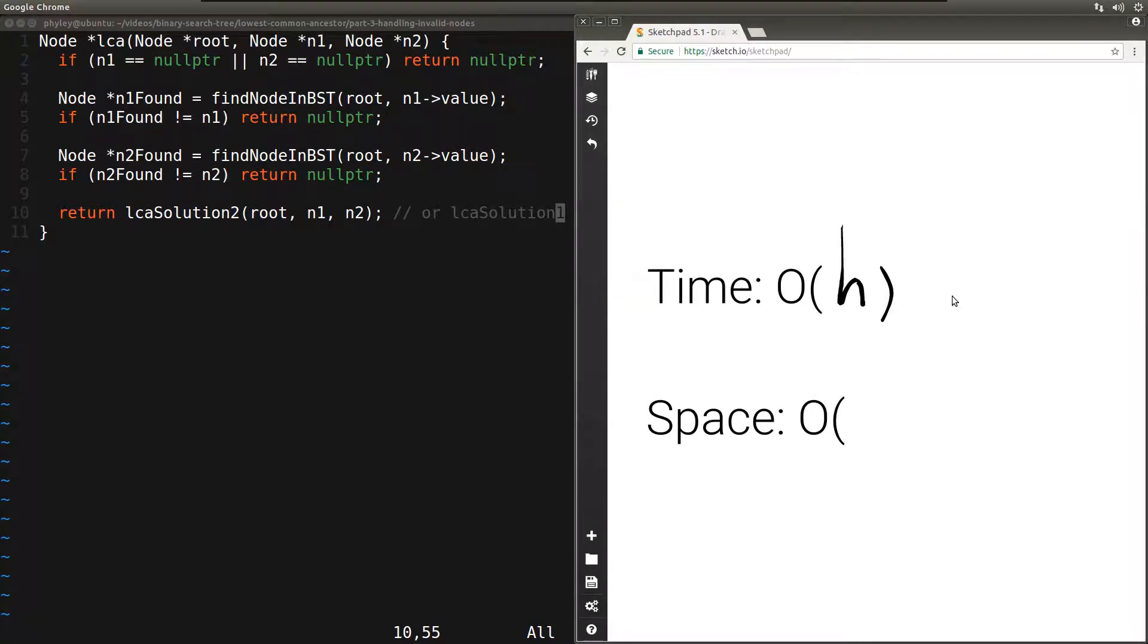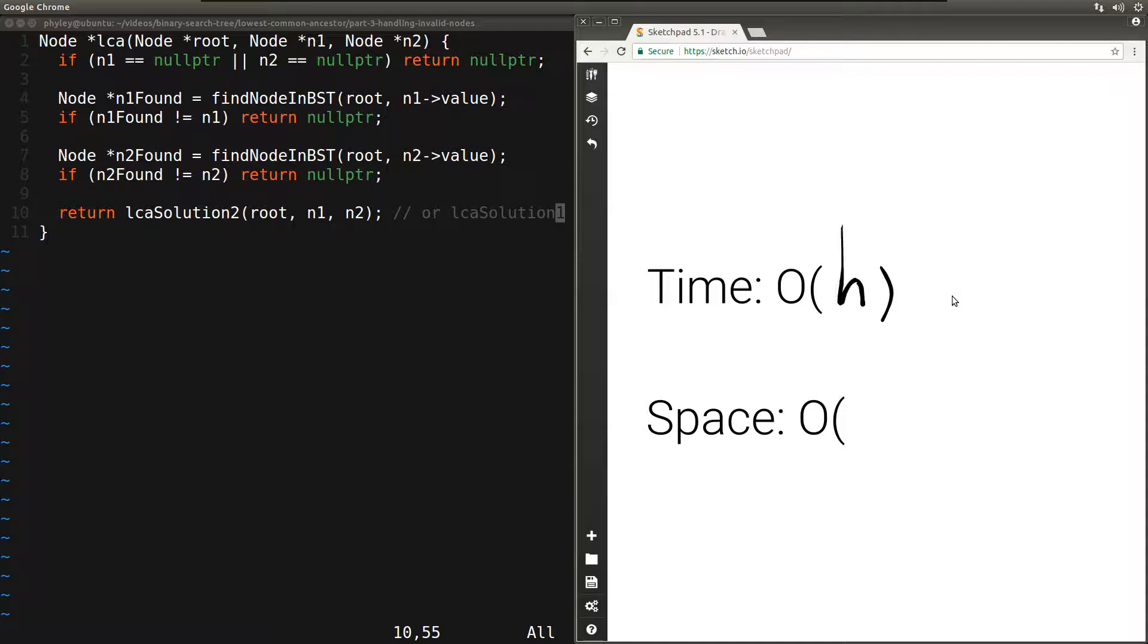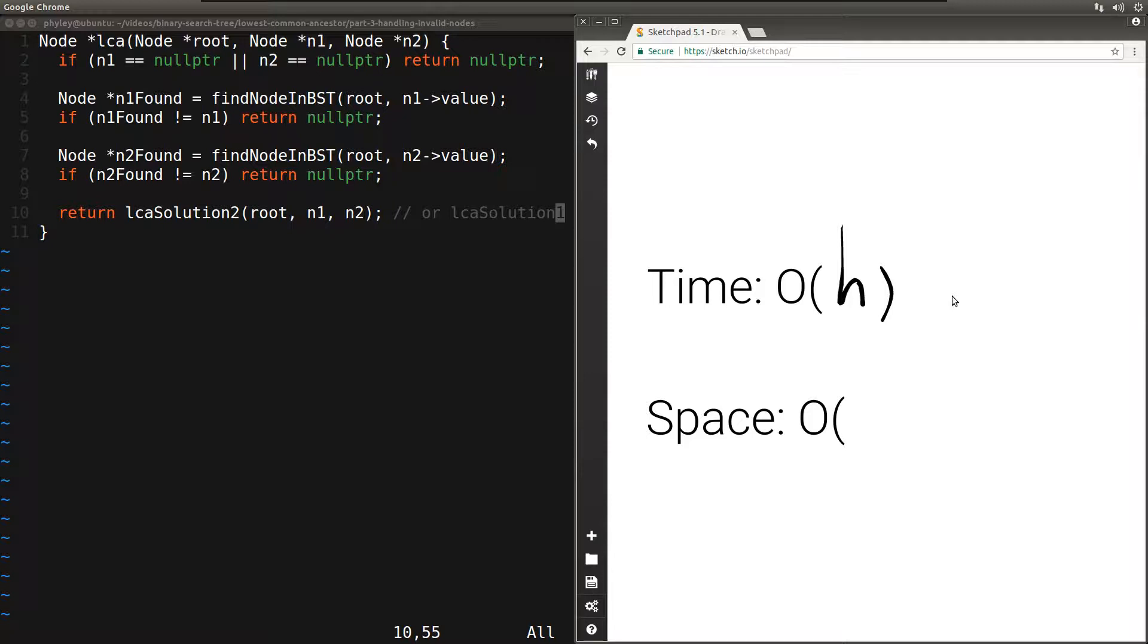Let's analyze the space complexity. In this case, it will depend on how much space we're using in find node in BST and in LCA solution 1 or solution 2, whichever one we picked. Find node in BST has a recursive version which takes O(h) space and an iterative version which takes O(1) space.